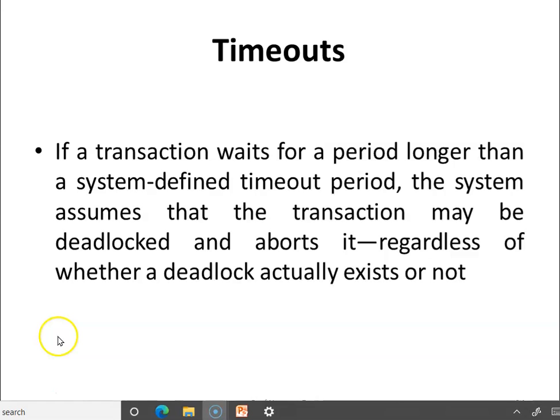Another method to deal with deadlocks is timeouts. If a transaction waits for longer than a system-defined timeout period, the system assumes that the transaction may be deadlocked and aborts it regardless of whether a deadlock actually exists or not. You can make use of timeouts to deal with deadlocks.